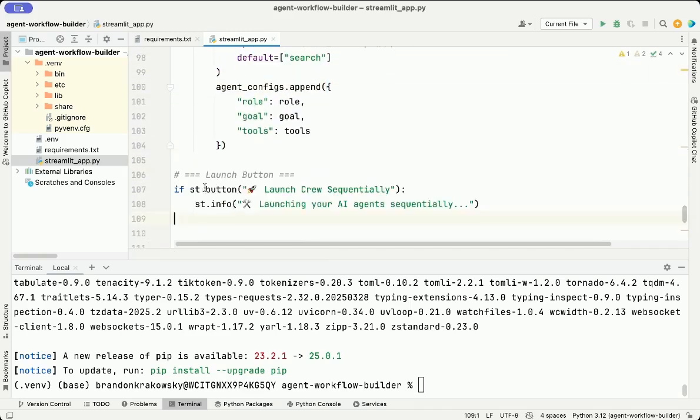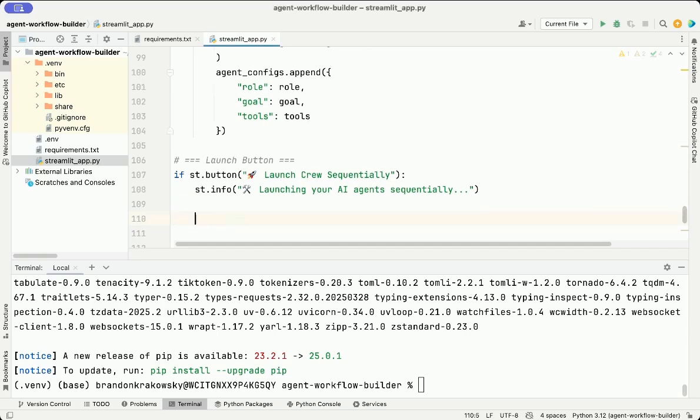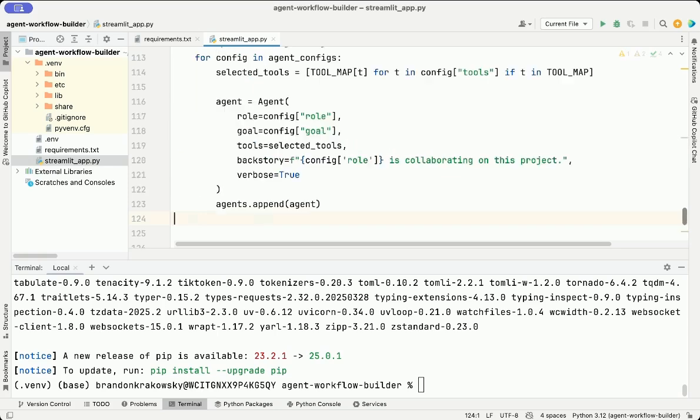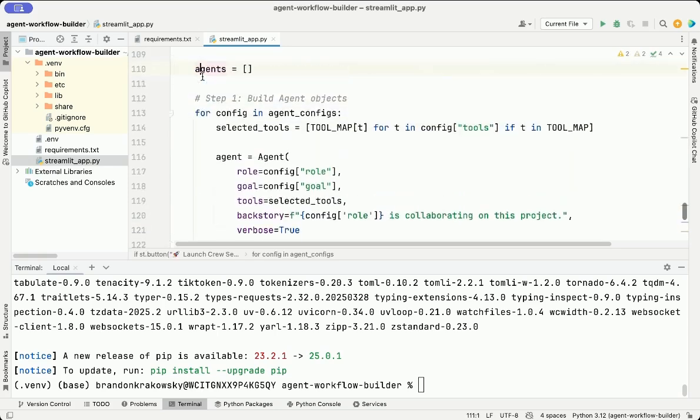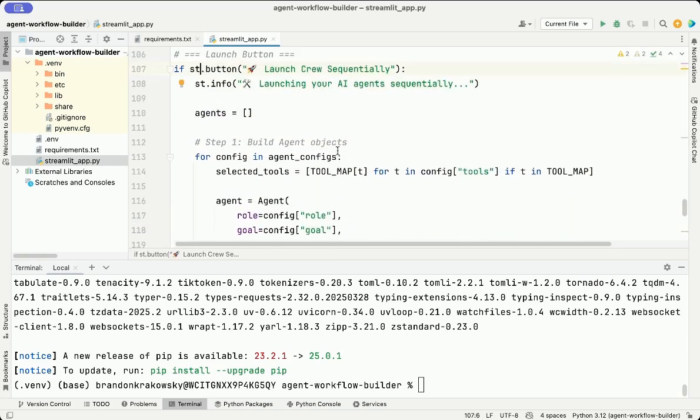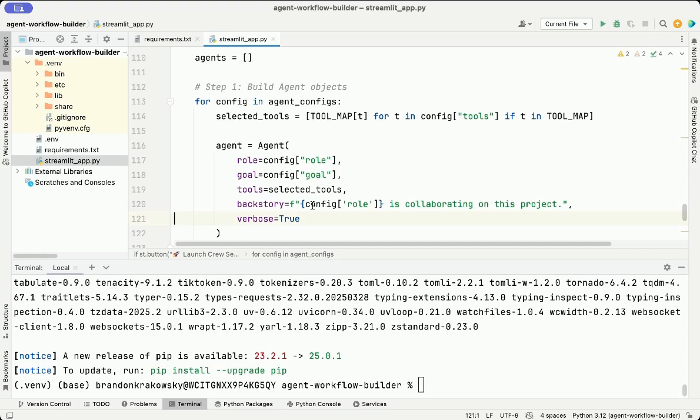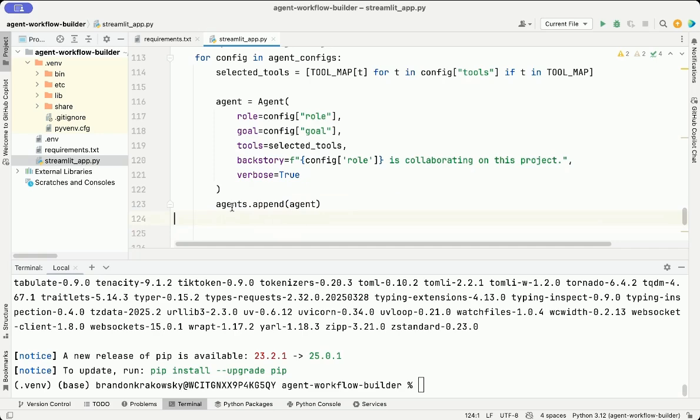This creates a button to trigger the logic to build and run each AI agent one at a time. This creates an empty list that we're going to use to store the actual agents once we create them. In this step, we loop through the agent configurations from the UI. We map the selected tool names to actual tool instances using the tool map, then assign each agent a role, goal, tool set, and a backstory. Each agent is added to the list so they can be used in the task execution step.